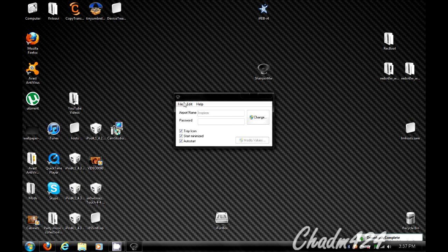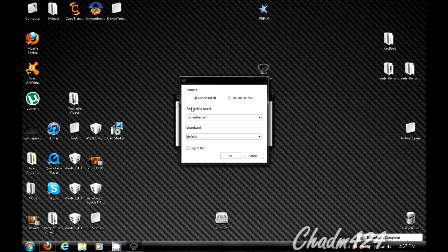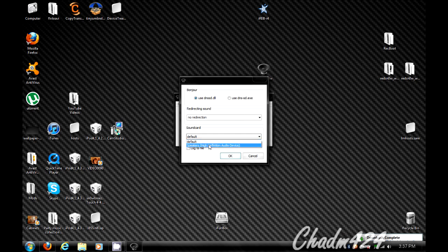And there's some other settings if you go into advanced. And the sound card, if you leave it as default, it should be fine, but I always go in here and change it so that I know it's on my speakers.